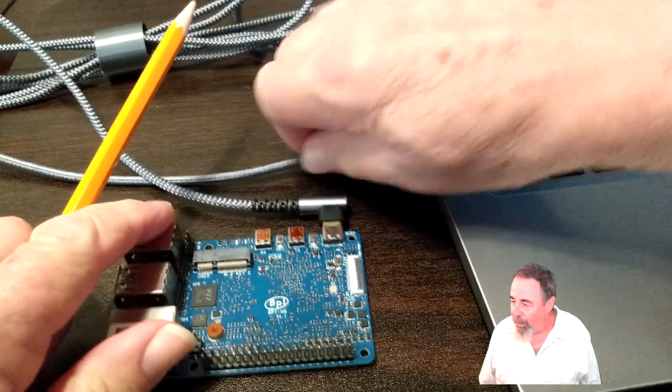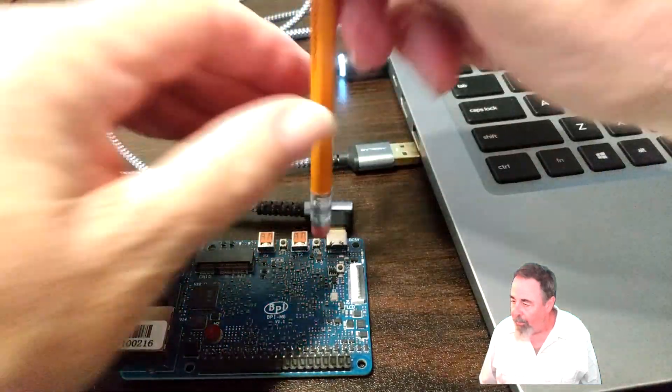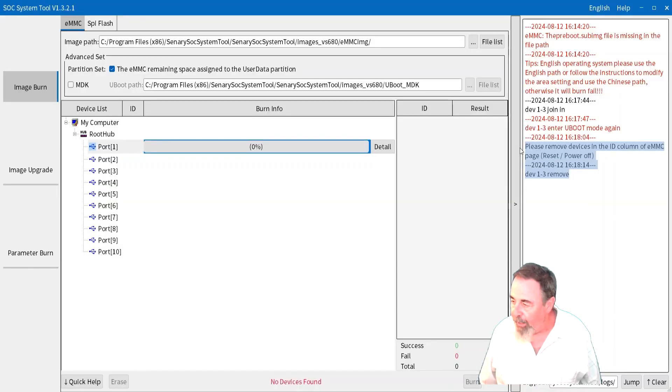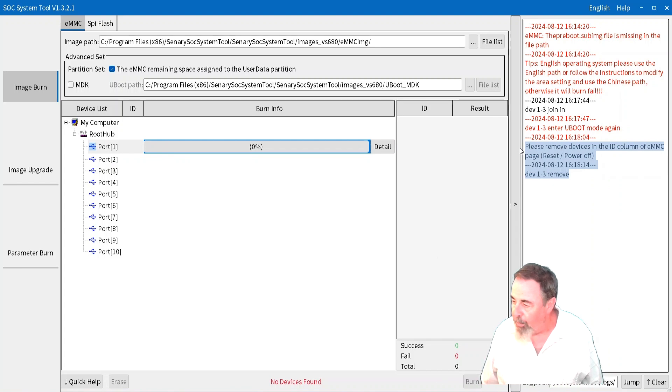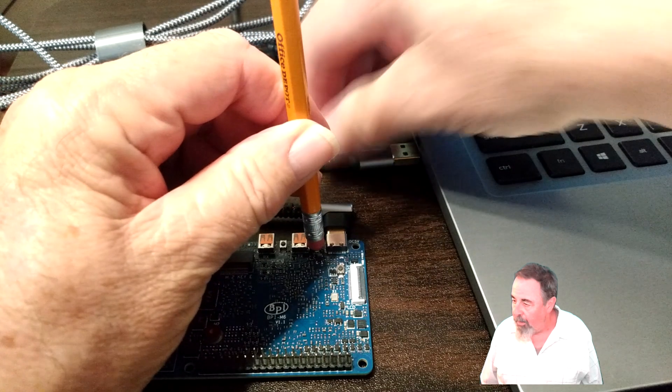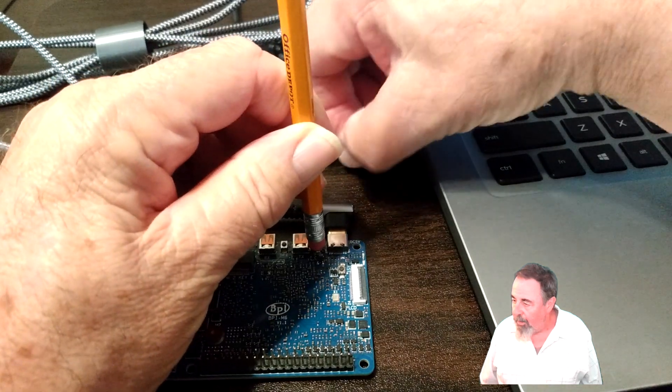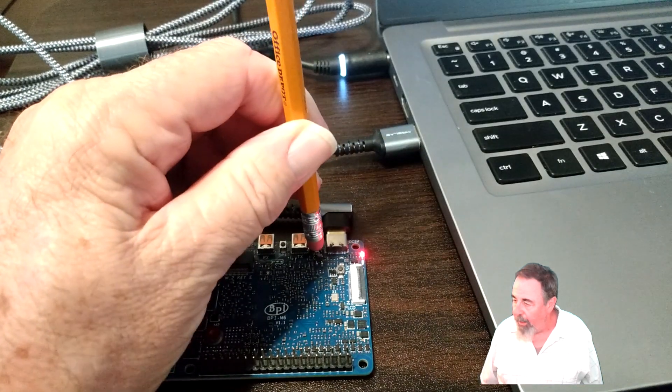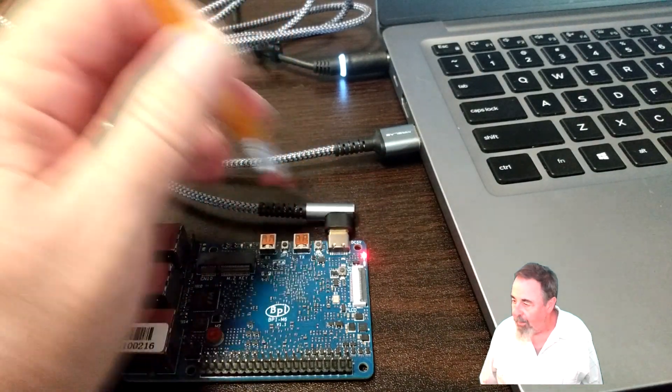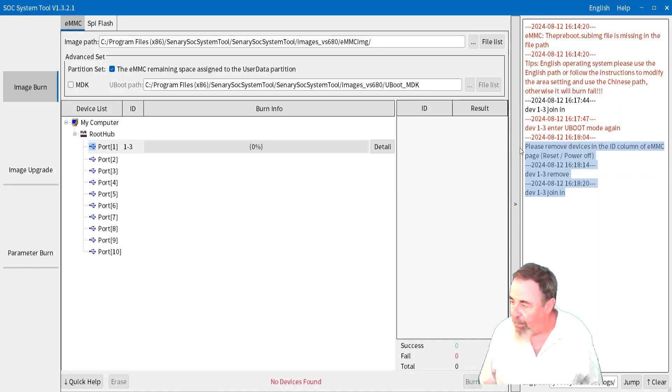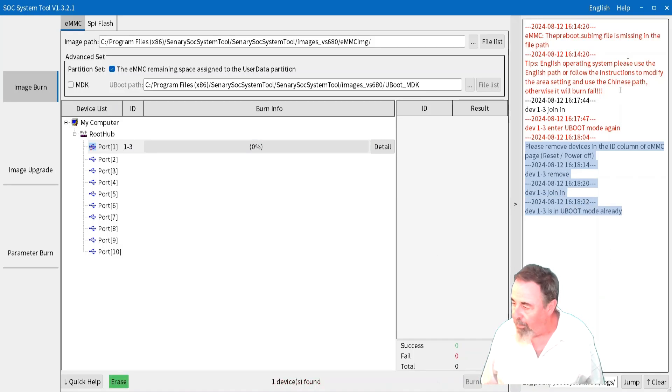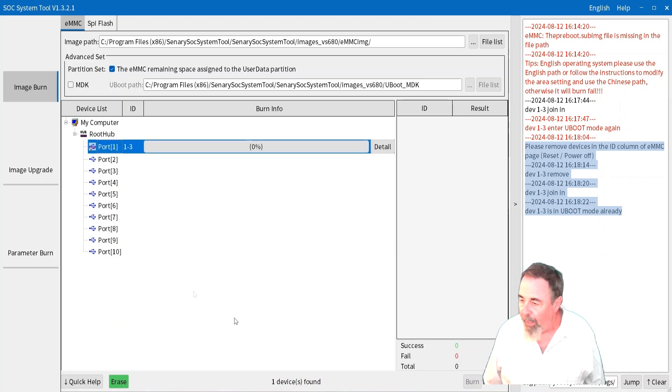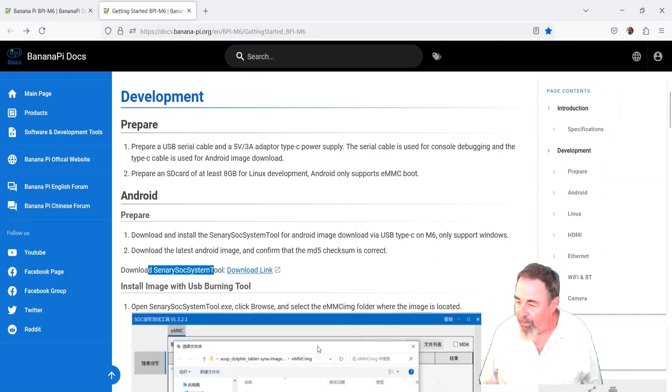So we unplug it, hold down that USB button again. And you see dev13 remove. Plug it back in. Now we get the message dev13 join in. Dev13 is in u-boot mode already. And we can select the device.